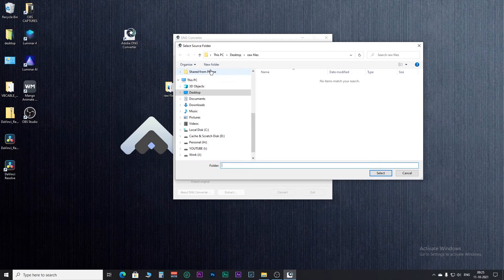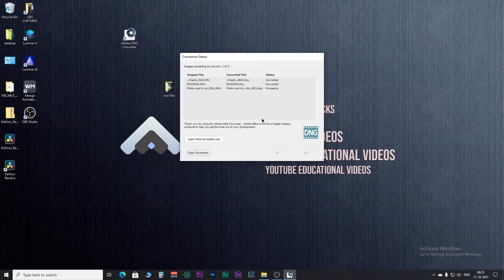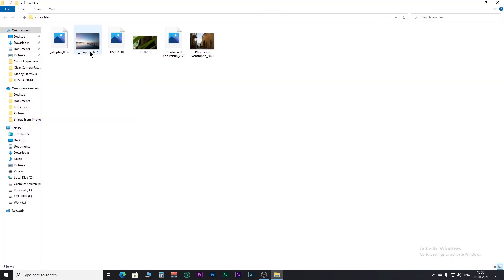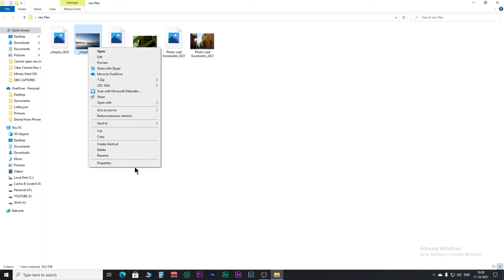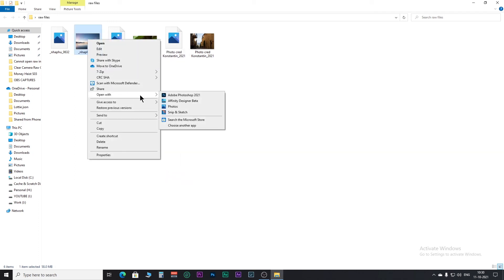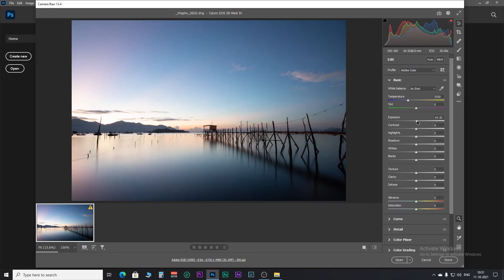You can retrieve the original raw file by extracting the DNG file. Now select the folder containing raw images and click Convert. Go to the output folder — the Camera Raw can now easily open your raw photos.